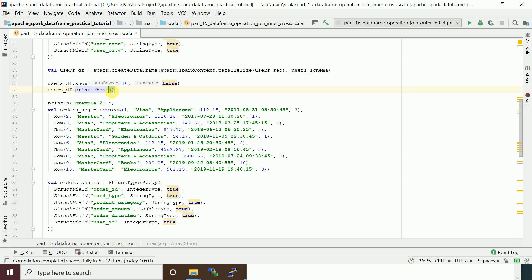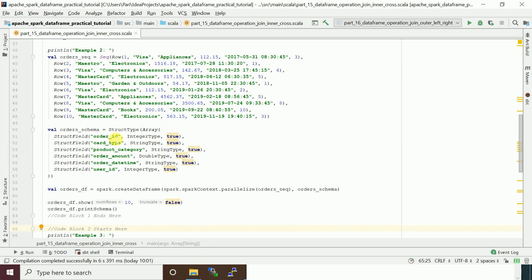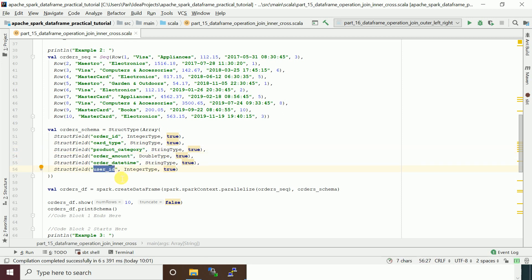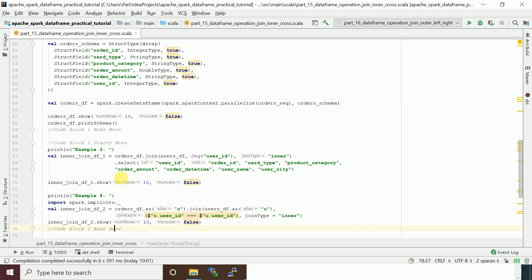In the orders dataset, the columns are: order ID, card type, product category, order amount, order date time, and user ID. This user ID is essentially the customer ID. We have seen this dataset in the previous aggregation example. If you want to do aggregation after joining, you need to perform the join operation first.